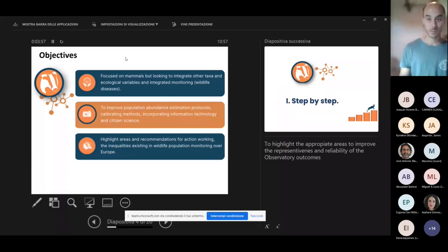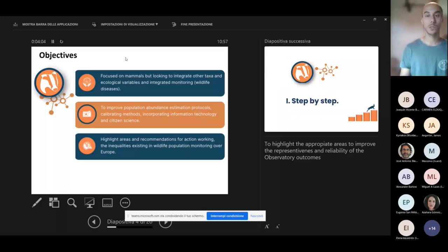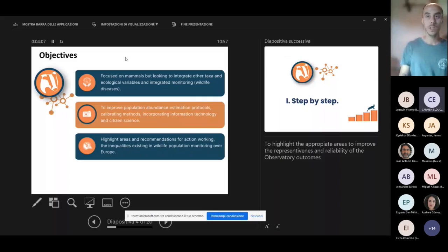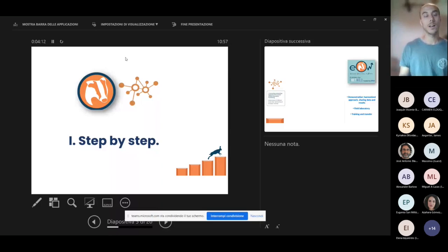Finally, we want to highlight the appropriate areas to improve the representativeness and reliability of the observatory outcomes. So then moving forward, which are the main principles which are behind the EOW.